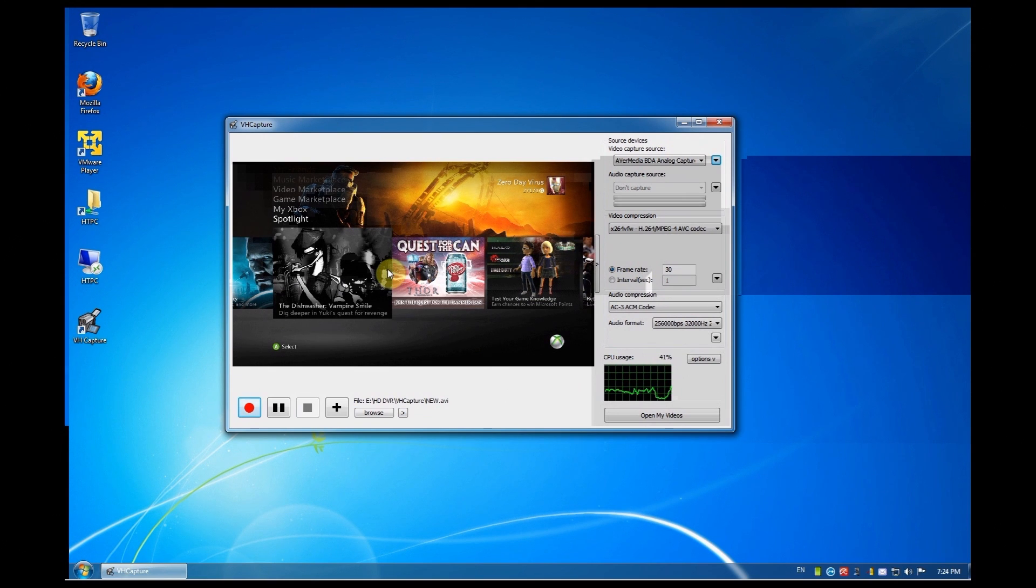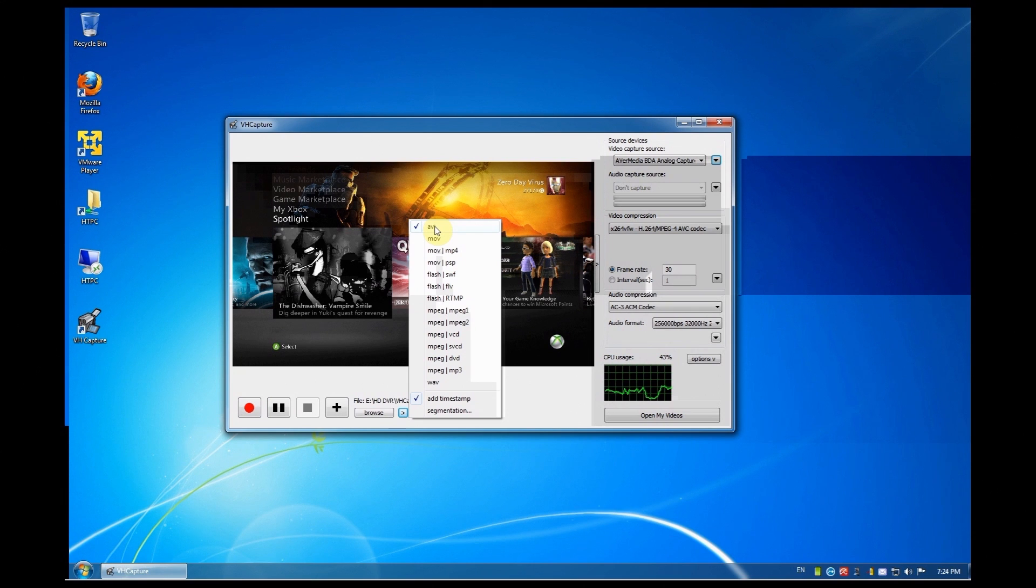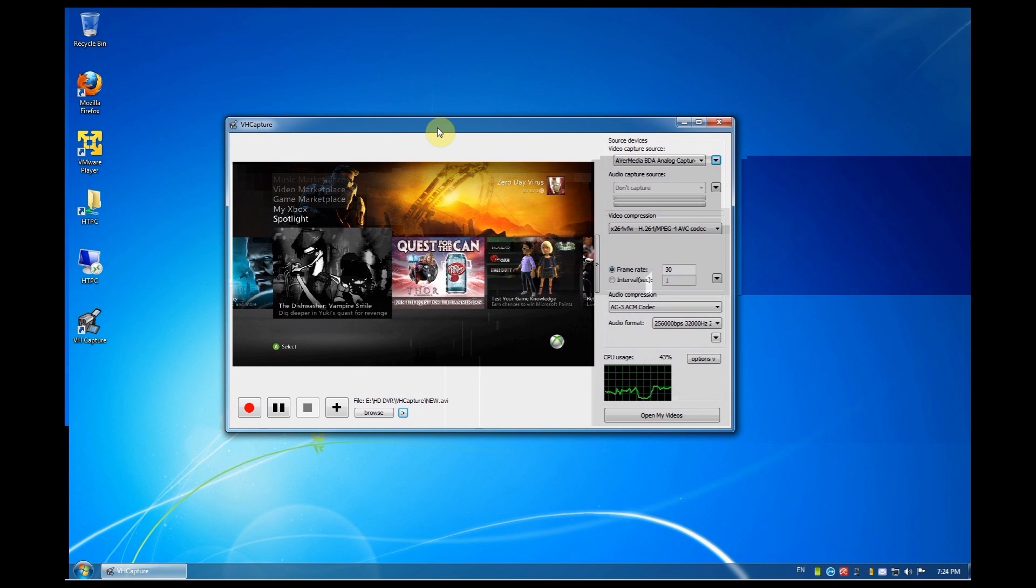Now second thing is remember to change your format to AVI. Ok. A lot of people send me questions that they're not able to set the video compression because the format was set to something else. So remember set it to AVI. Second thing the video compression.